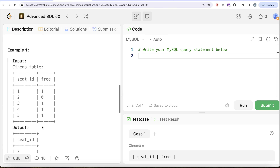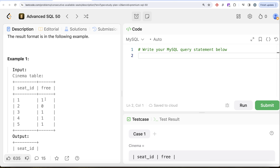To solve this question, the logic we need to employ is: for every seat, check whether the seat before it is free or the seat after it is free. If a seat has to be consecutively free, either the seat before is free and the current seat is free, or the current seat is free and the next seat is free. For example, seat one has no seat before it, and seat two after it is not free, so one and two are not consecutively free. Seats three, four, and five satisfy the condition and appear in the output.